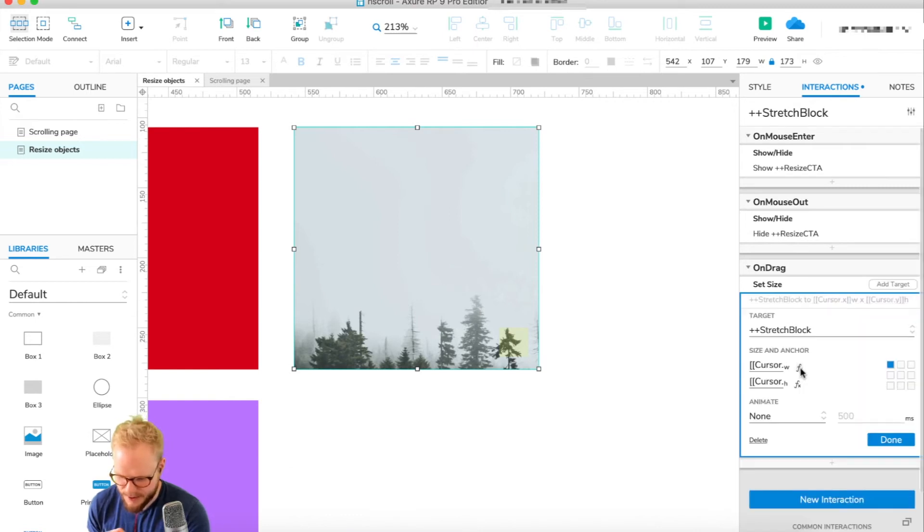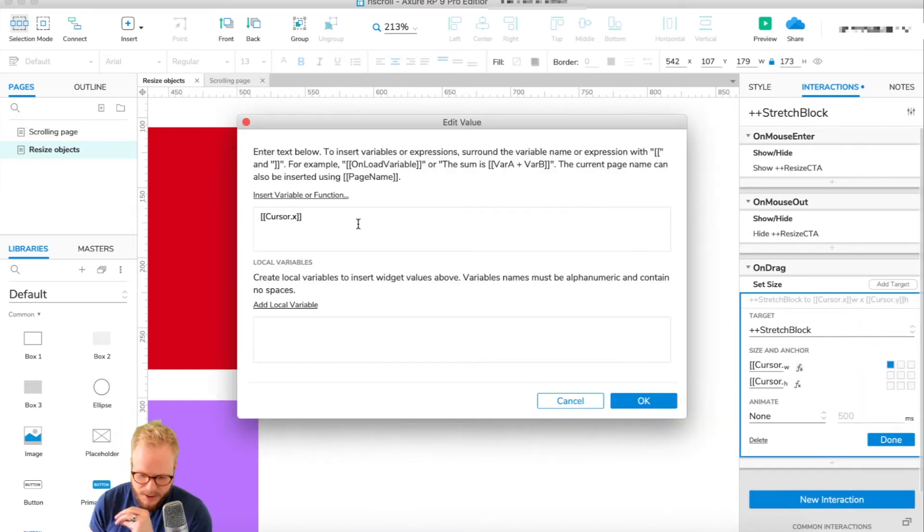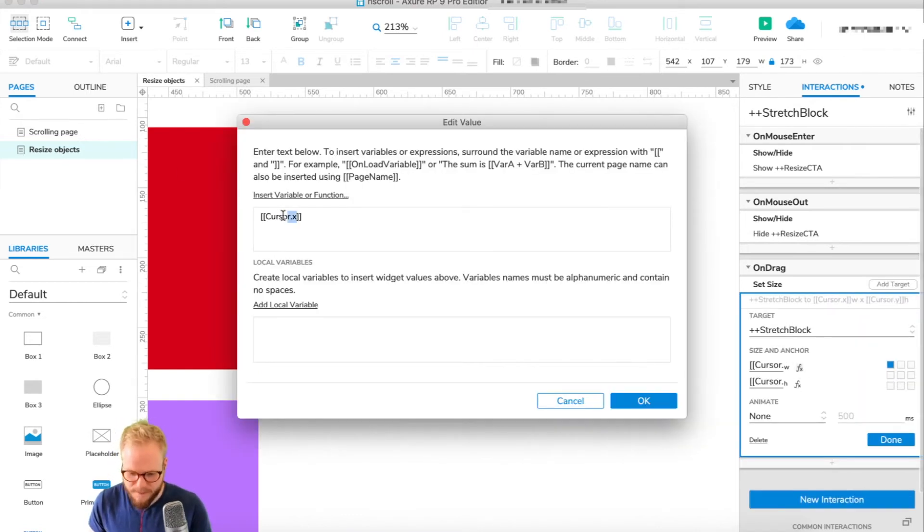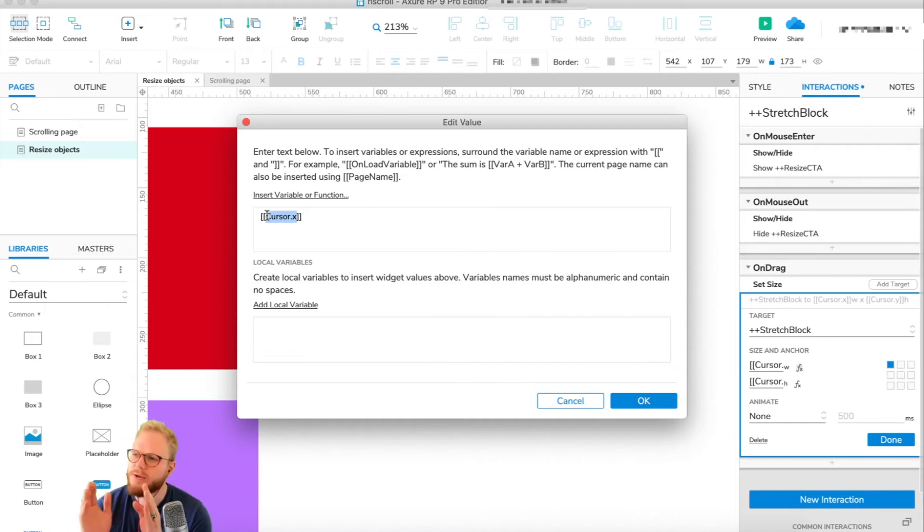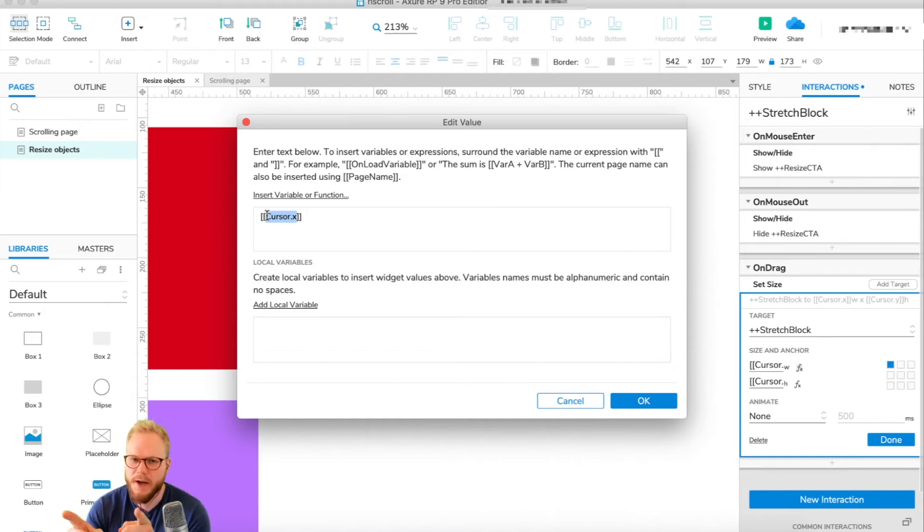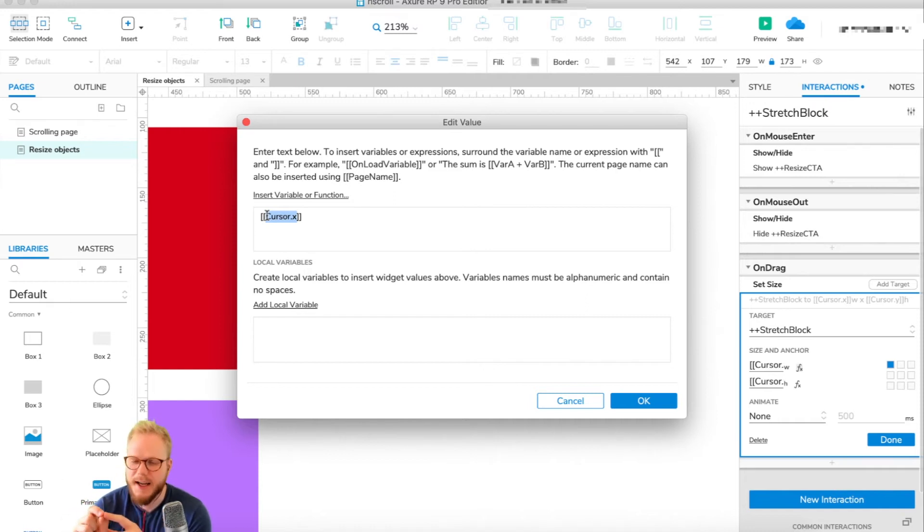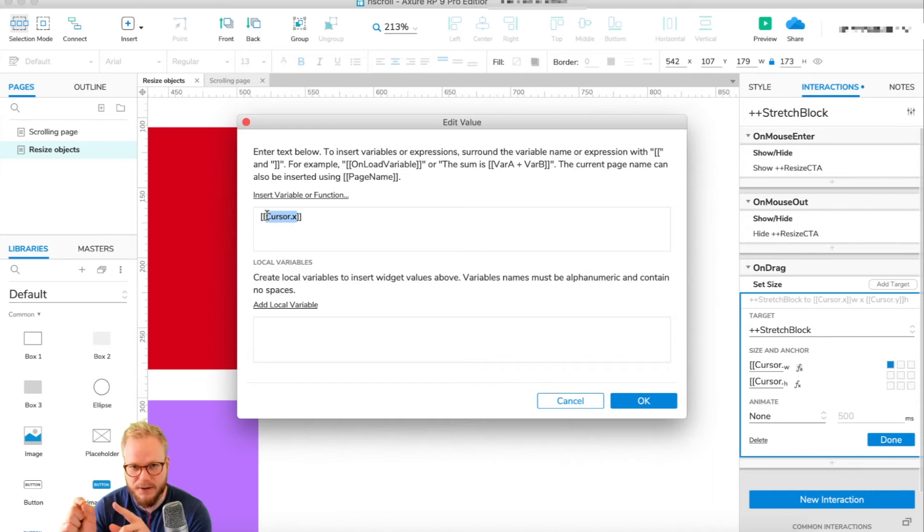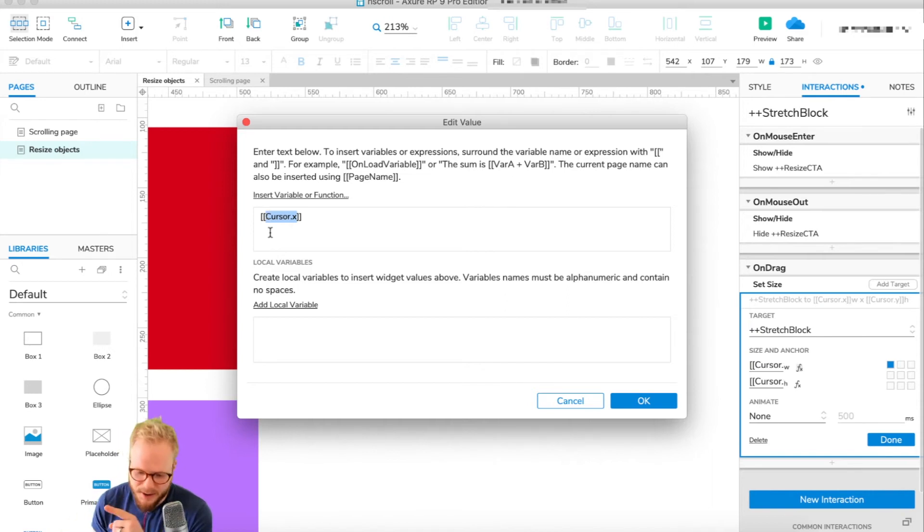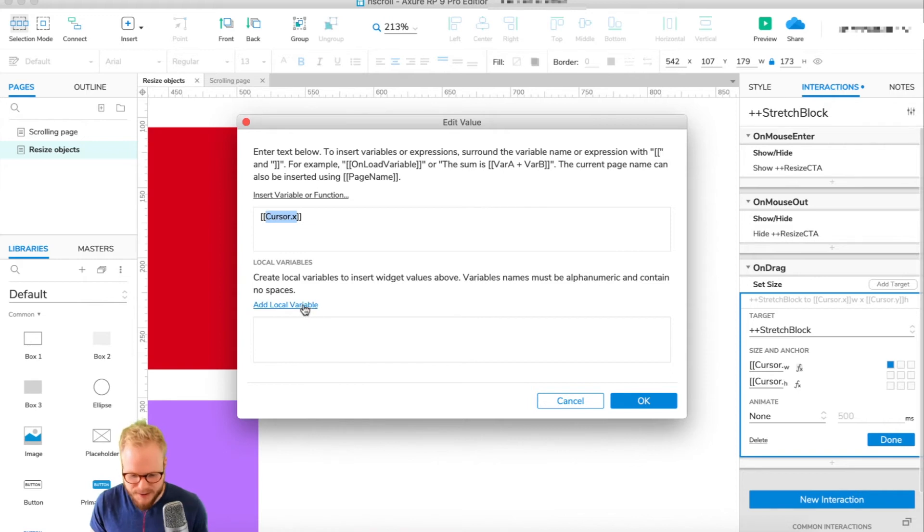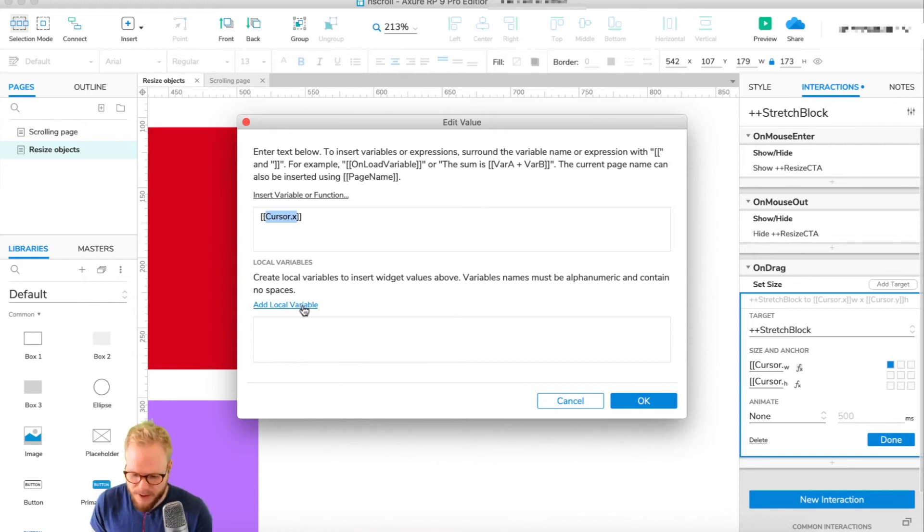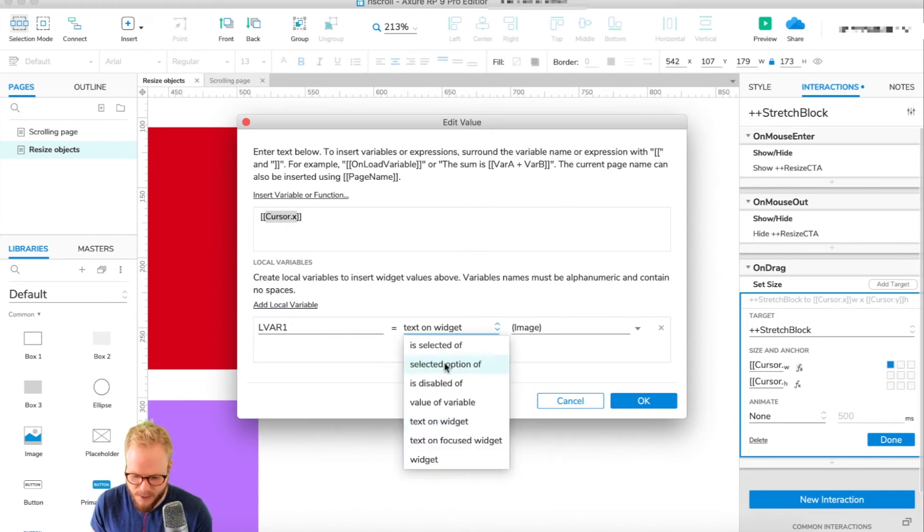What we really want to do is calculate it from the edge of the screen and then calculate exactly where the position of the cursor is. I'm going to go back to set size, that statement on drag. What we're really looking for is what is the existing width or height of that stretch block panel plus add exactly how much we dragged the cursor. There are two components.